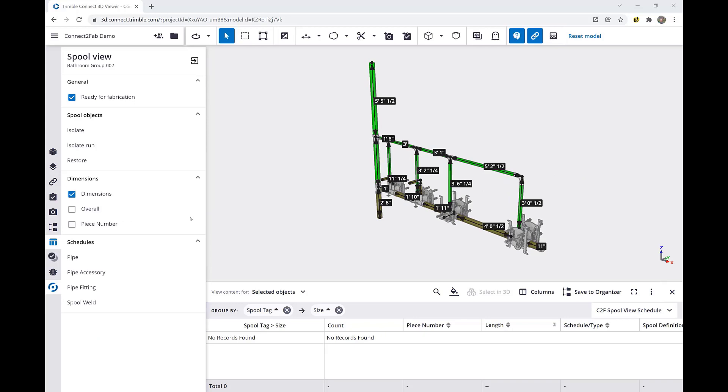all of the dimensions are already there for us. We can turn these dimensions on and off by toggling the checkboxes. We can also enable dimensions of the overall height, width, and depth of the spool as well as the piece numbers visually.